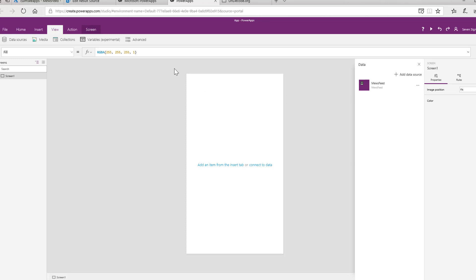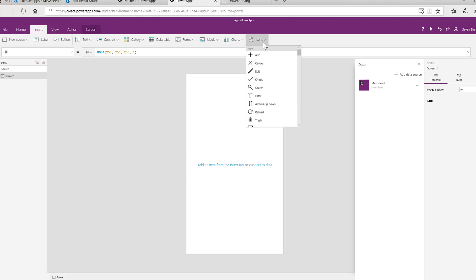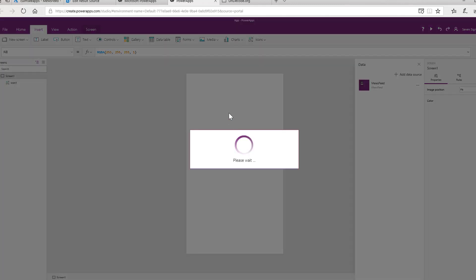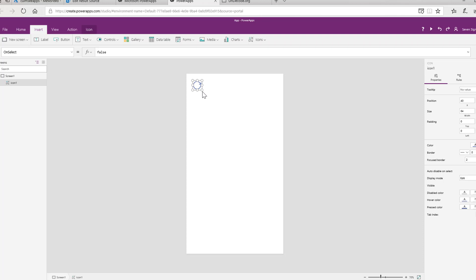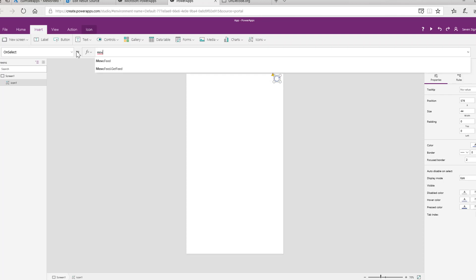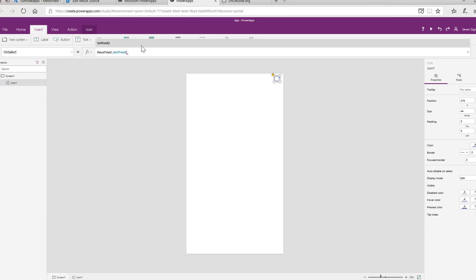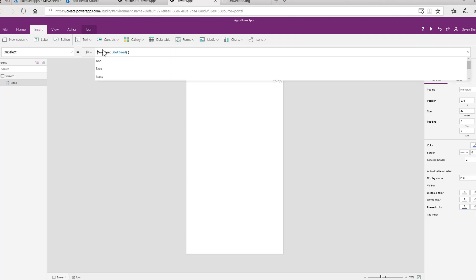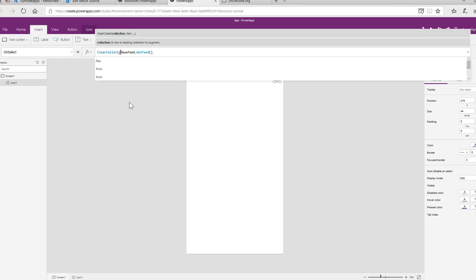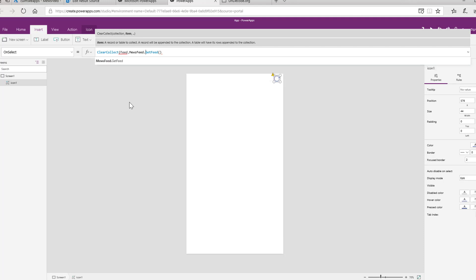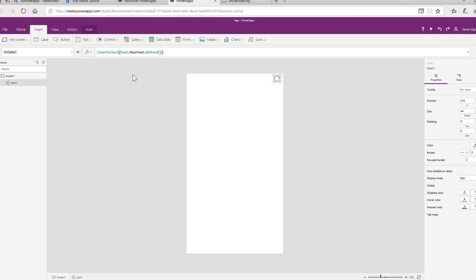First, let's insert an icon. I'll insert a reload icon and put it up in the top right corner. This is basically what we're going to use if you want to manually refresh the feed. Eventually these apps would on start run this, but for now let's just put it here. So on select, if I type in Muse Feed, there is our Muse Feed. There is Muse Feed dot get feed. That relates exactly to what I did when I created the connector. It doesn't take a parameter, which is exactly what we want. That's why we marked code as internal. Now we don't just want to do that. We want to save the results into a collection. So we're going to use the command clear collect, and we'll call this just feed. It's going to be the contents of whatever comes back from Muse Feed.